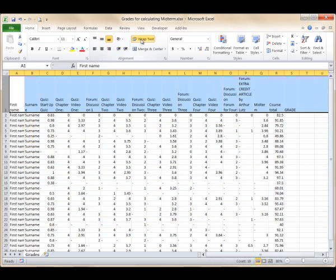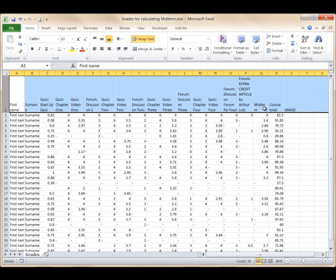Looking at this, we can see that columns C through Q should contain points from the Quizzes, Forums, and the Midterm. And column R should be the course total. But you can tell that column R is not truly a sum of numbers from column C through column Q.